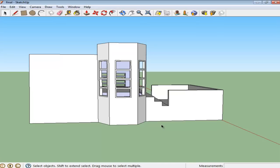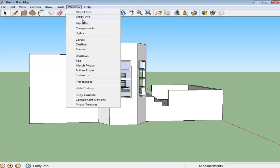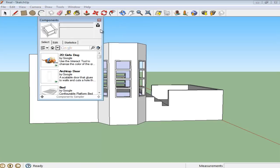To work with components efficiently, it is important to know your way around the component window. To open components, go to the Windows menu on the top and from there, drop down to the Components option.